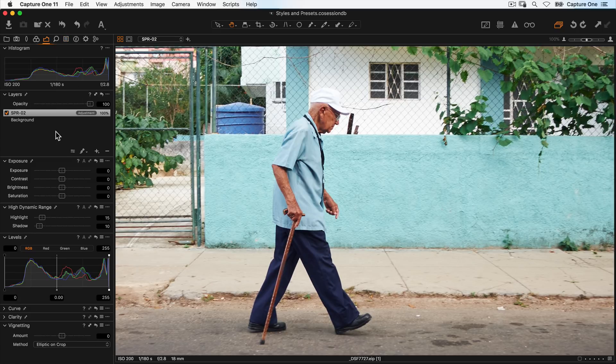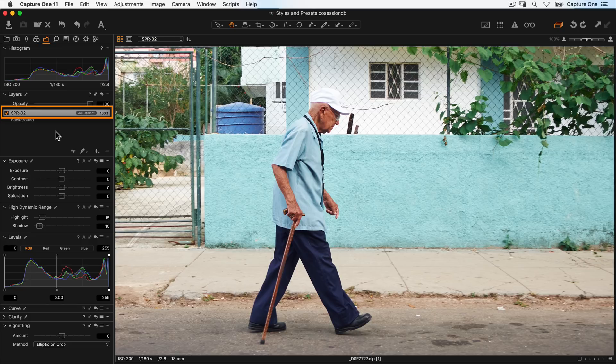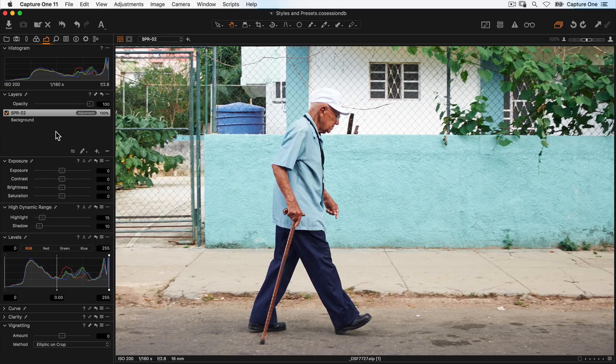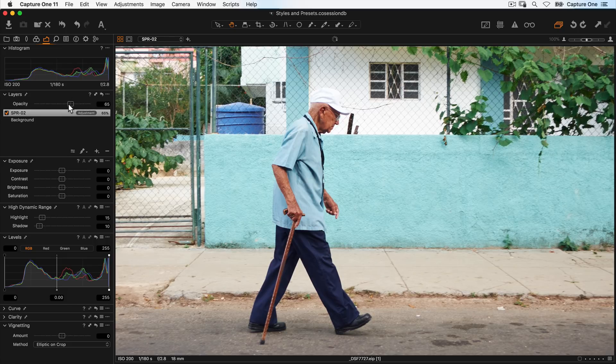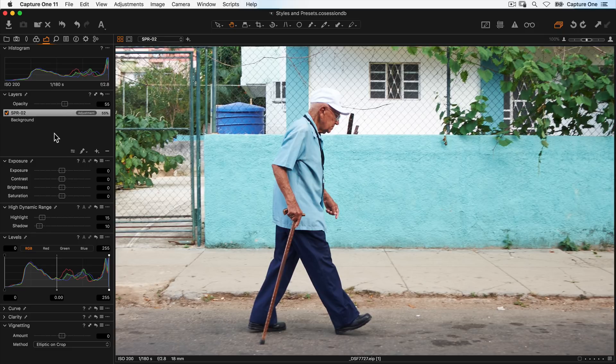A new layer is created in the layers tool with the name of the style or preset that you used. To adjust the opacity to reduce the impact of the style or preset, simply grab the opacity slider and set it to the amount that you desire.